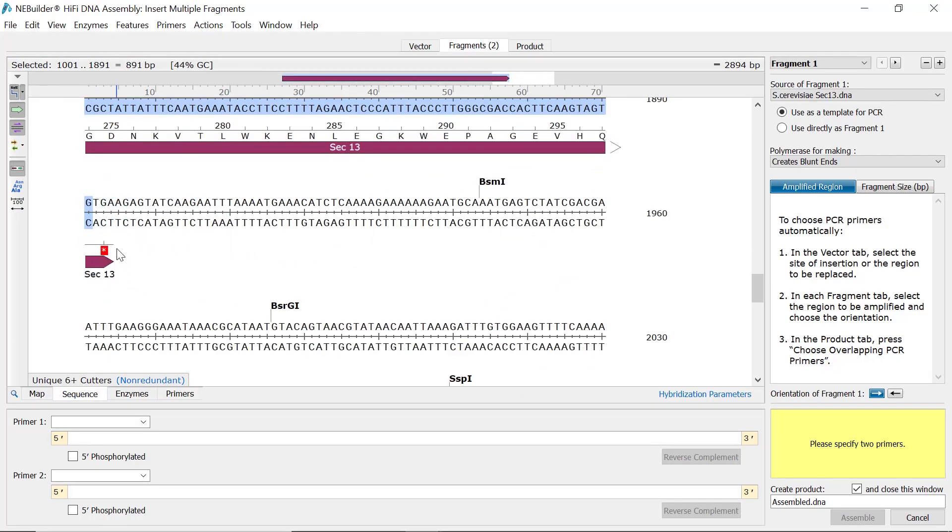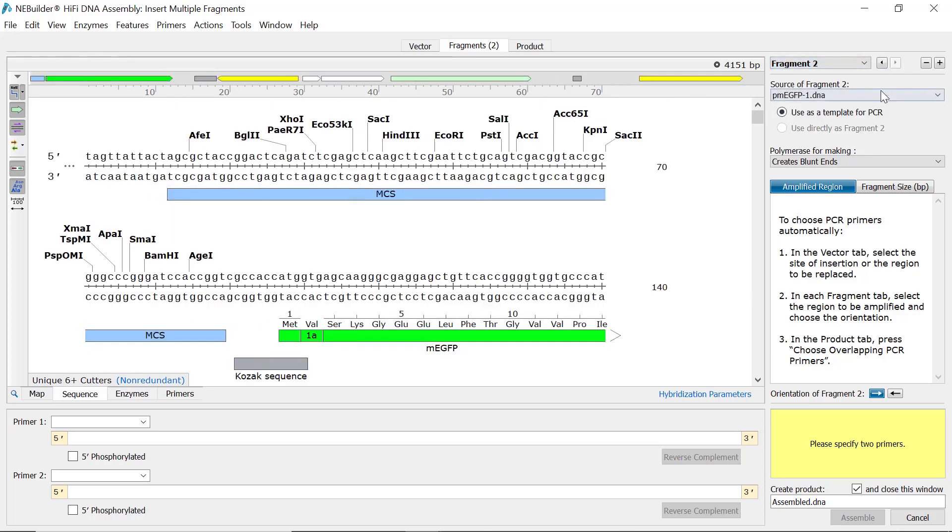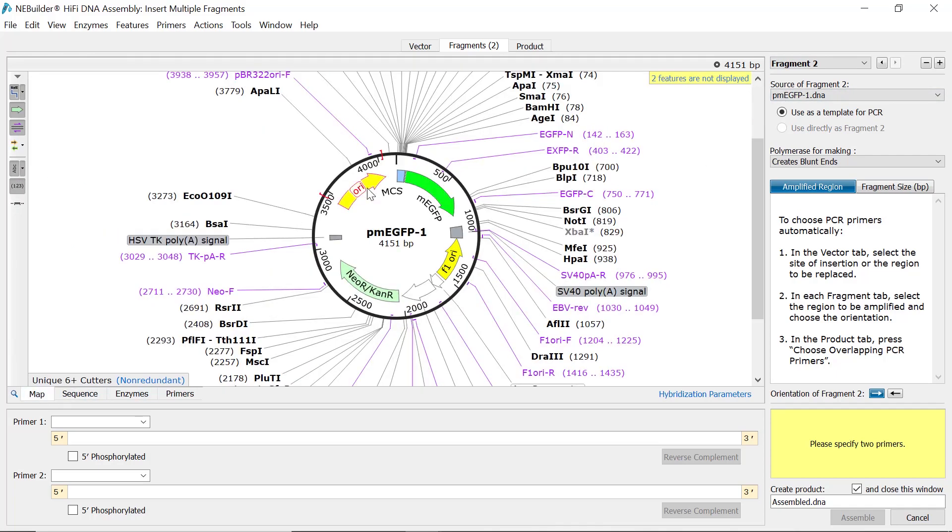Next, switch to the second fragment file by either using the drop-down menu or pressing the right button. As before, it's then a case of selecting the desired feature or sequence to use as the insert.